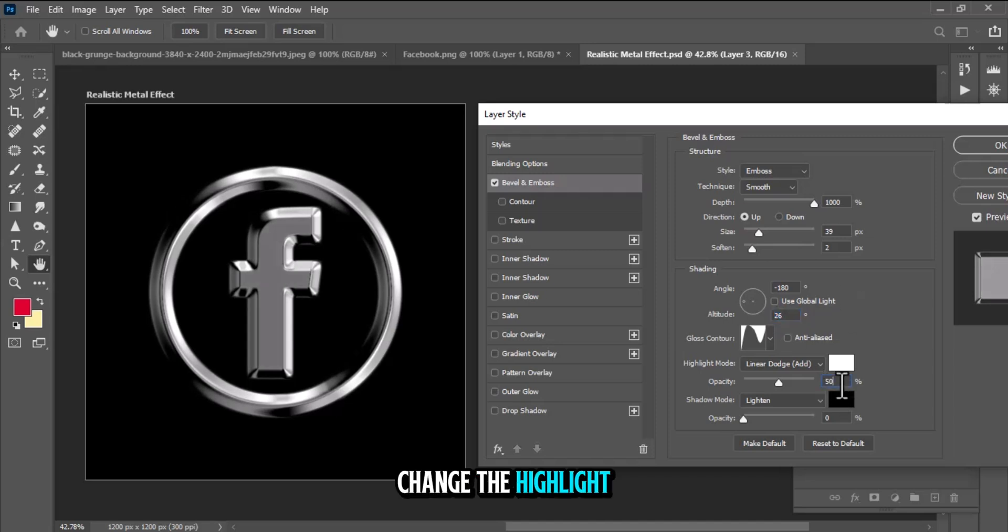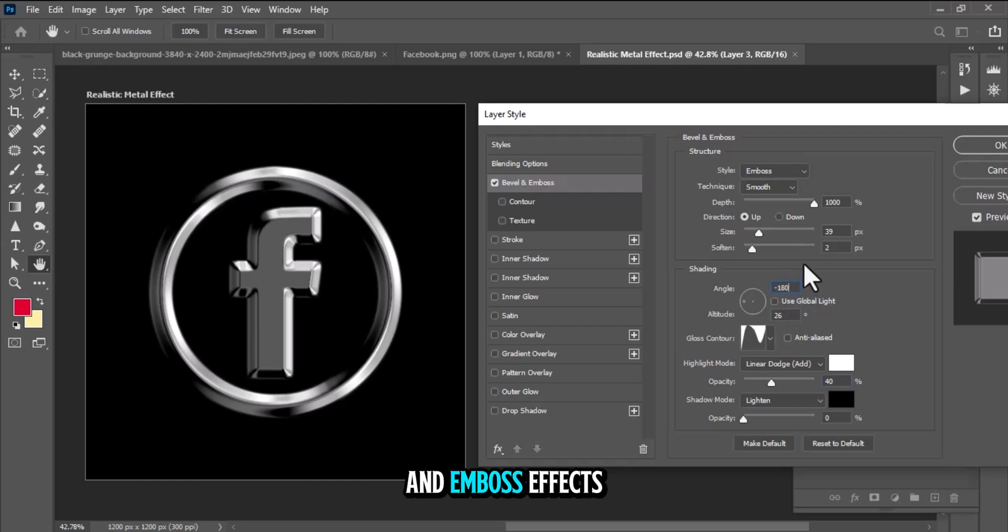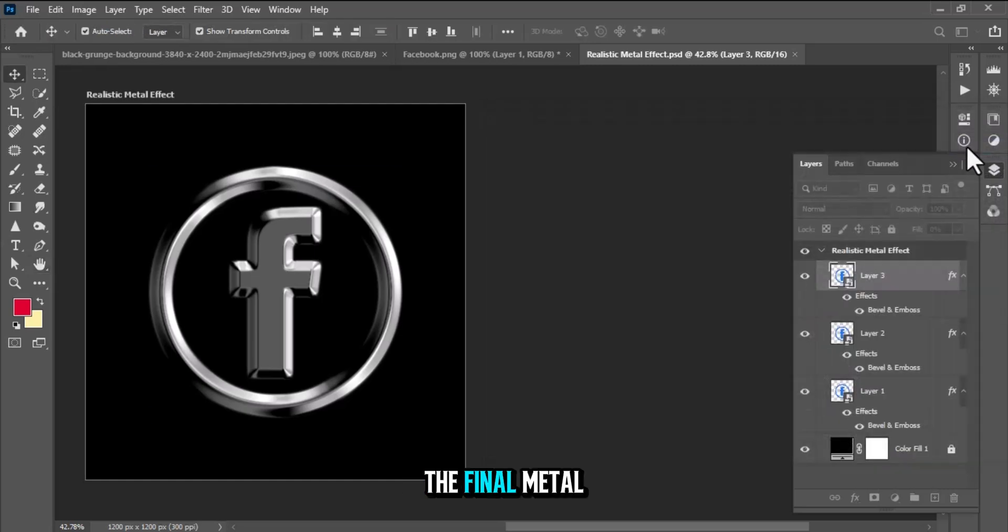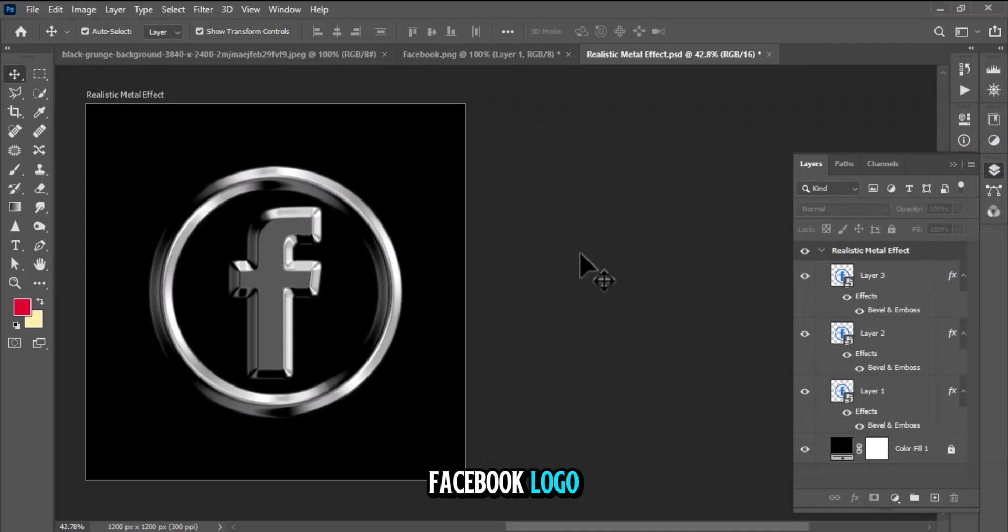Change the highlight mode to Linear Dodge for a brighter highlight. The final result of the Bevel & Emboss effects. Close the layer style dialog box. The final metal effect on the Facebook logo.